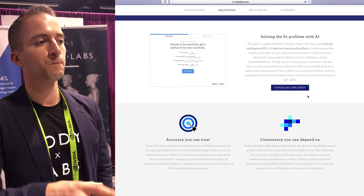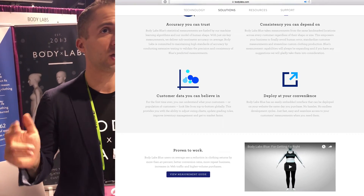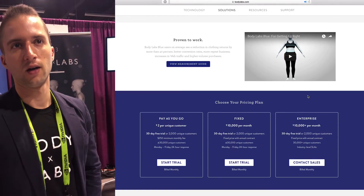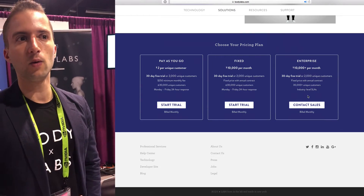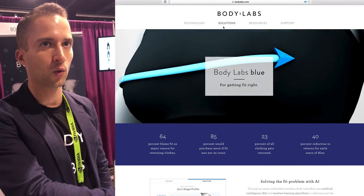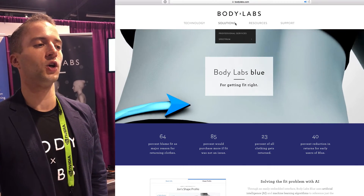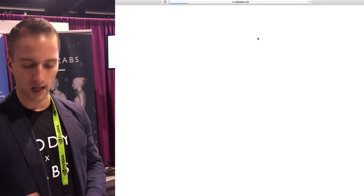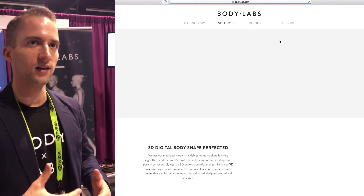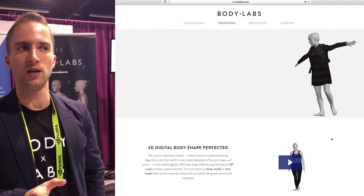What about the people that went through this process, created their shape ID, their body shape, and then didn't convert? What did they look like? Maybe we should introduce new sizes to fit that market that just dropped off and didn't convert, or for the people that returned. You can just imagine how you can improve your design workflows around this, and also enable you to design largely in 3D.